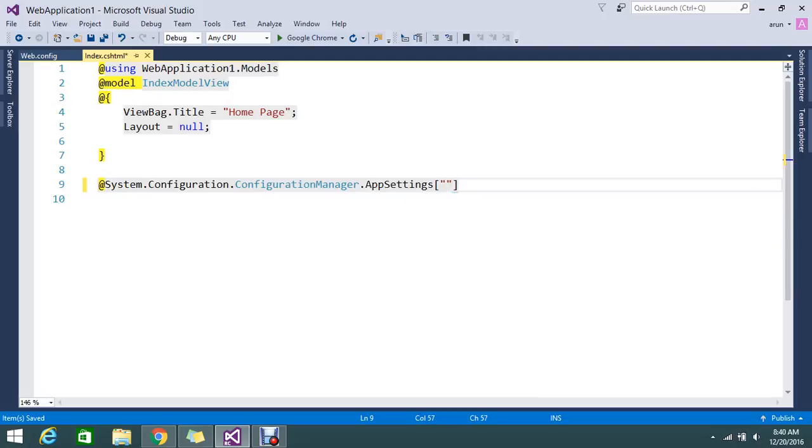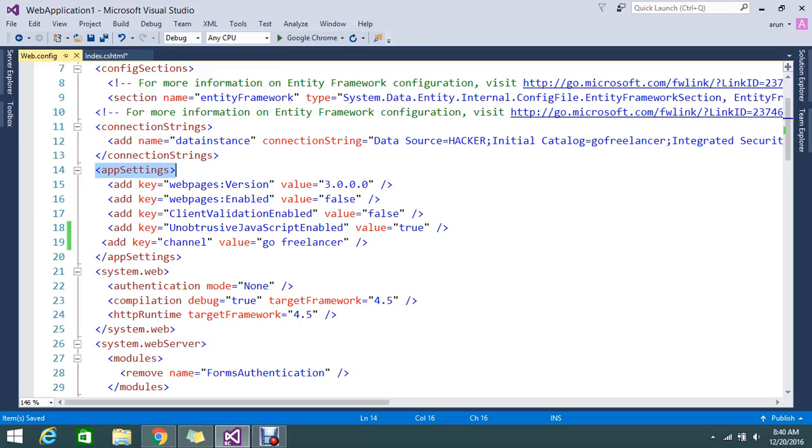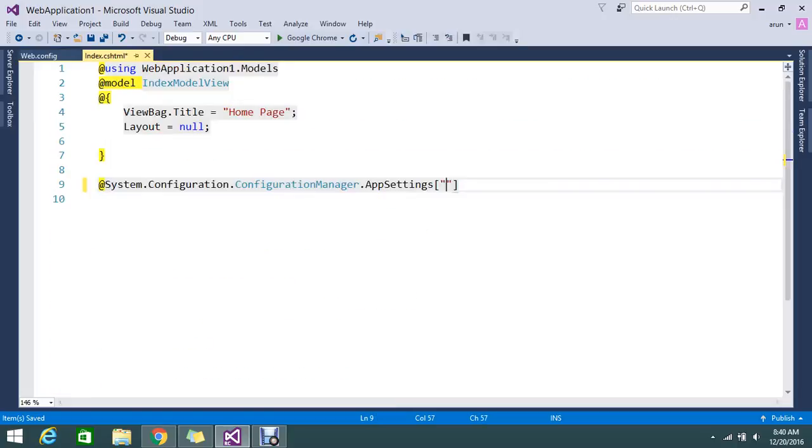The key is Channel. Just copy paste the same.